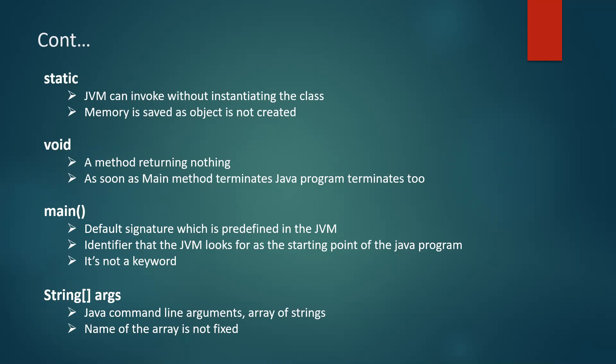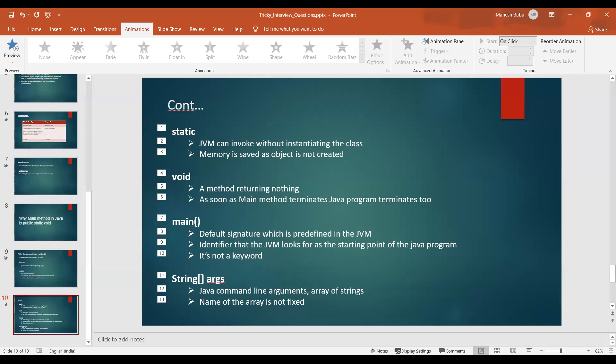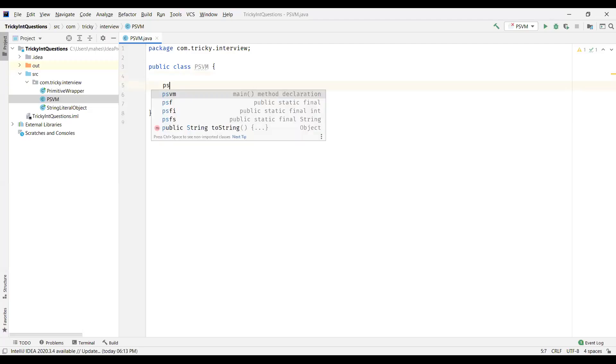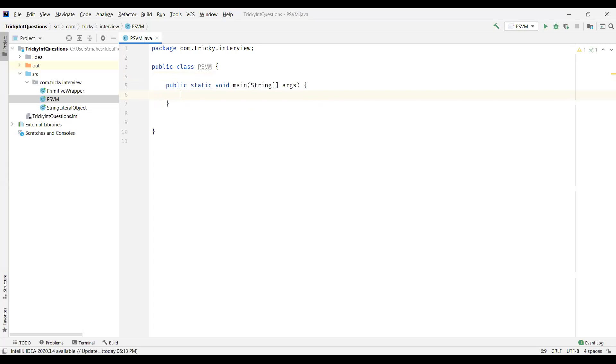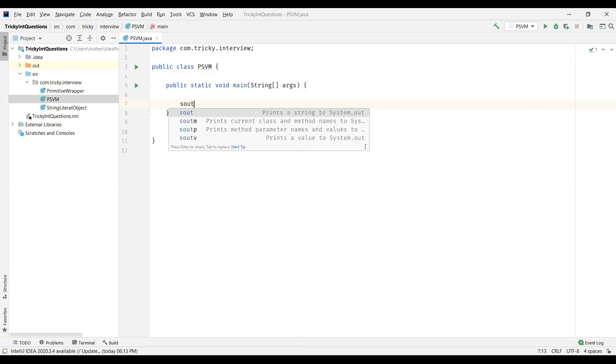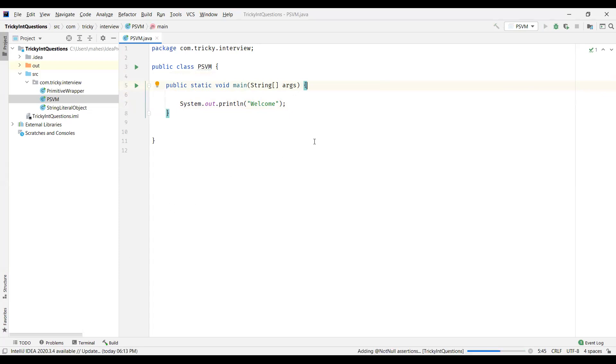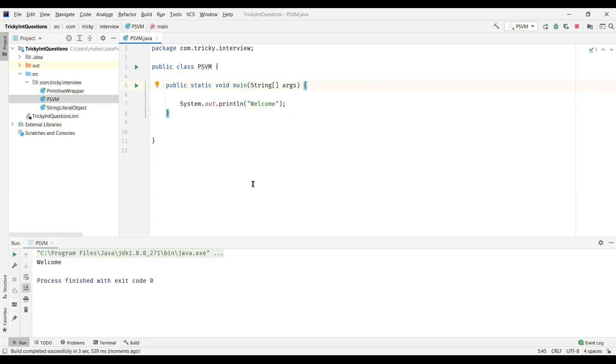Now let us see the different ways of writing the main method. I have class here. I create main method. You can see the signature here public static void main string args. It is an array of strings. Now let me print something on the console some welcome. Let us execute this program. So it actually prints welcome.